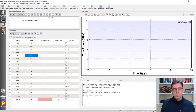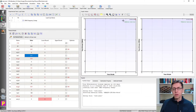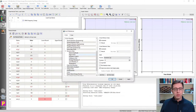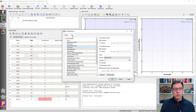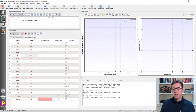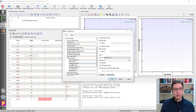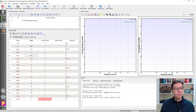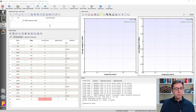I'll set up the graph with two side-by-side plots. On the left, frequency in radians per second (log scale) versus storage modulus; on the right, the same axes but for loss modulus. I'll save the graph configuration and the file.